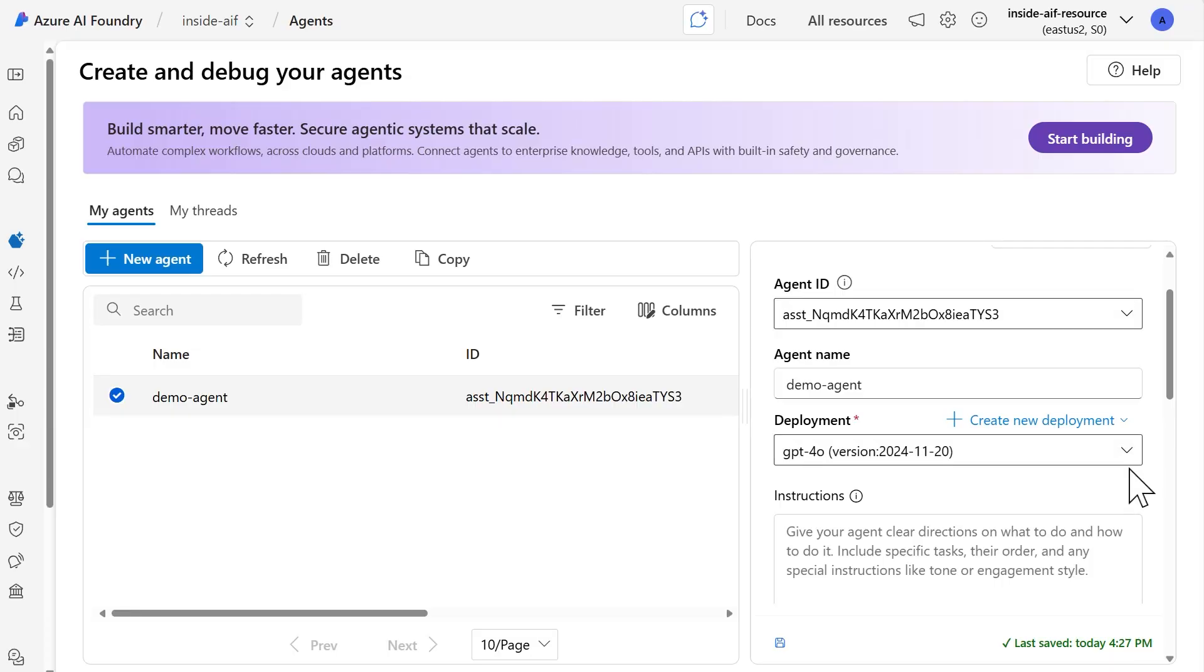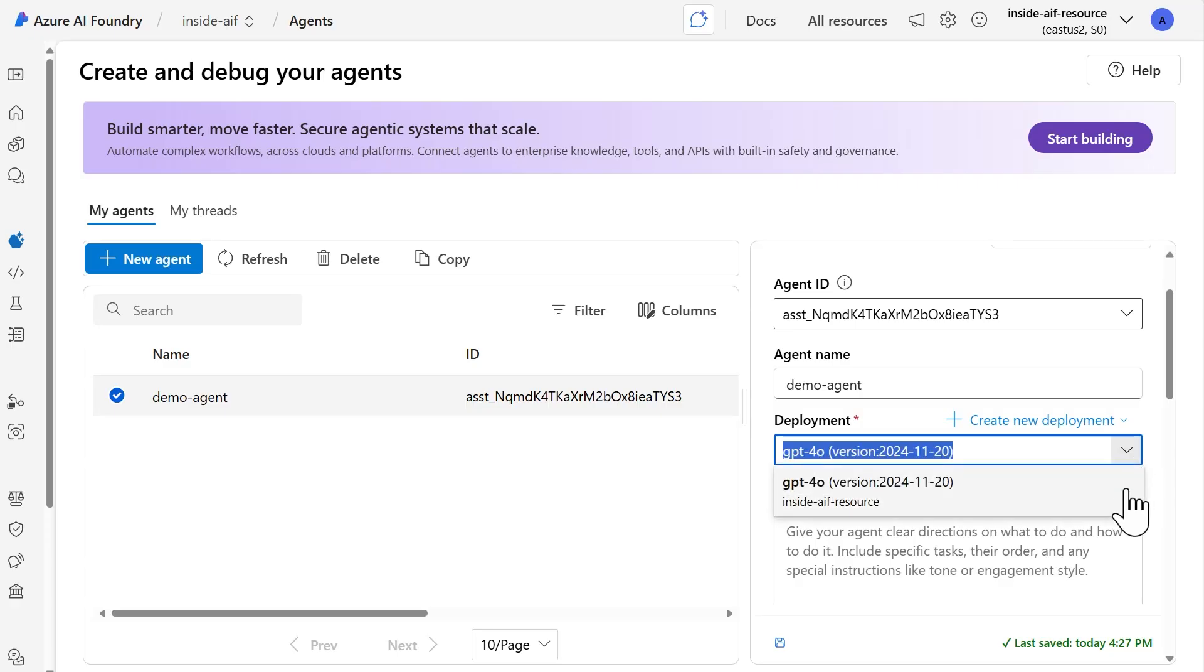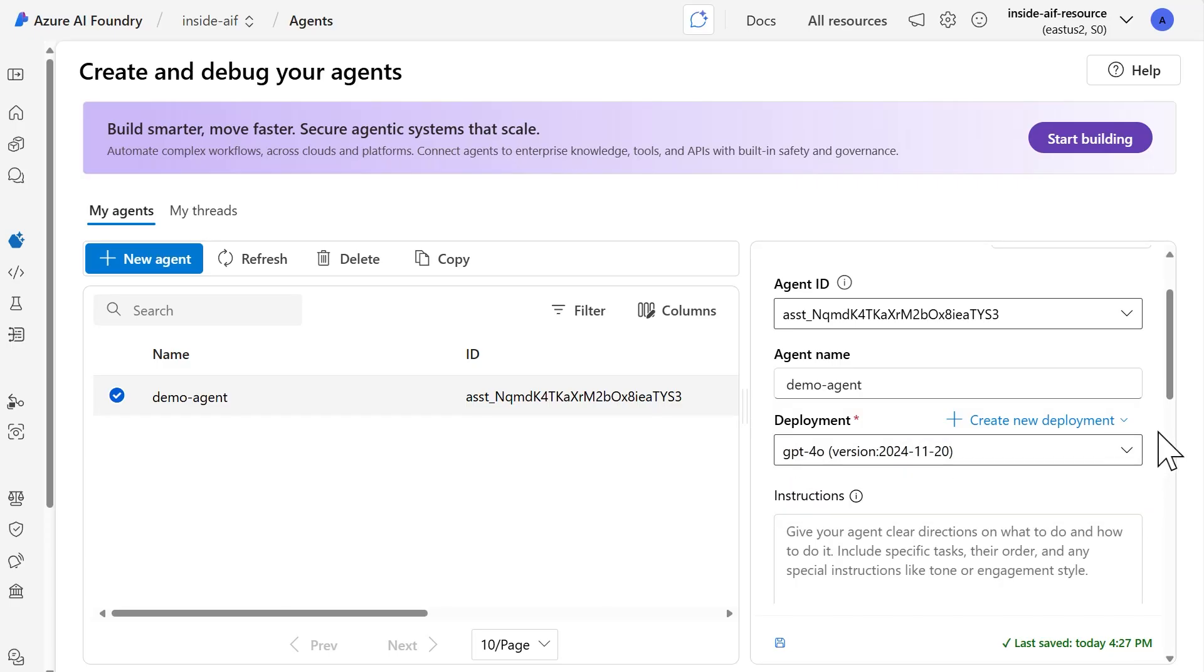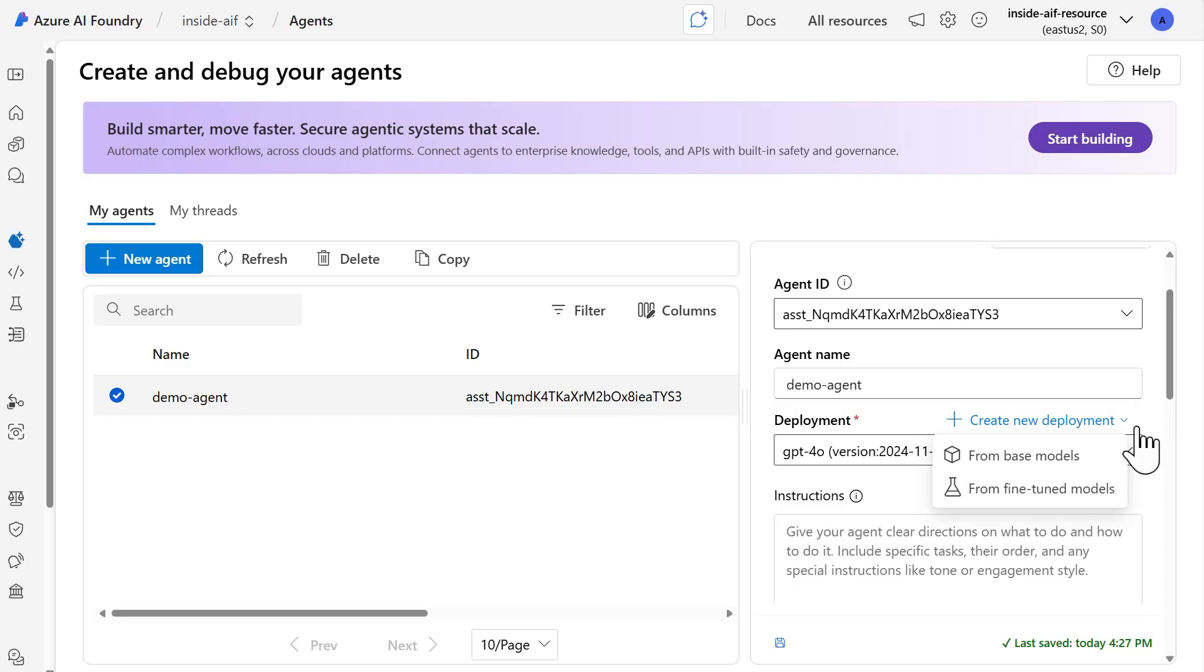I already have GPT 4.0 deployed for my project. However, if there were more models that have been deployed for this project, they will be available within the dropdown. You also have the option at this step to create a new deployment, and you can choose to do so from either a base model or a fine-tuned model. If you select base model, it'll give you the catalog of models that we have within our model catalog.